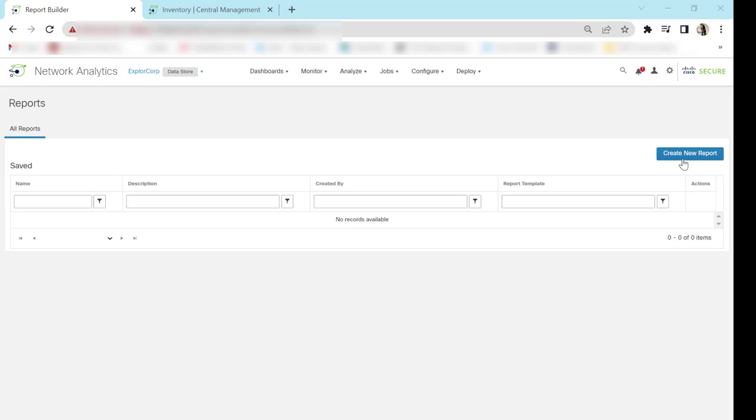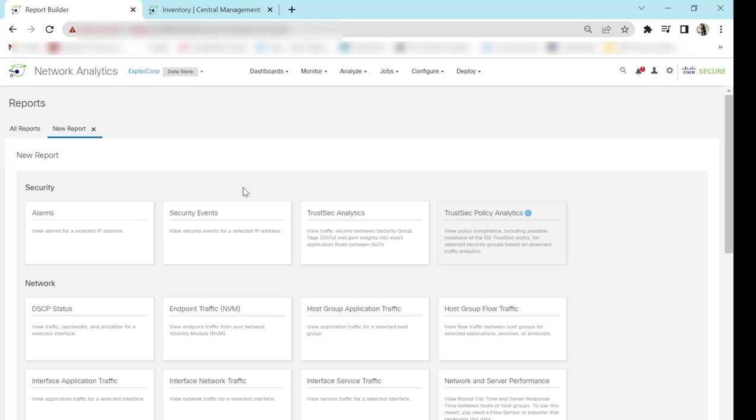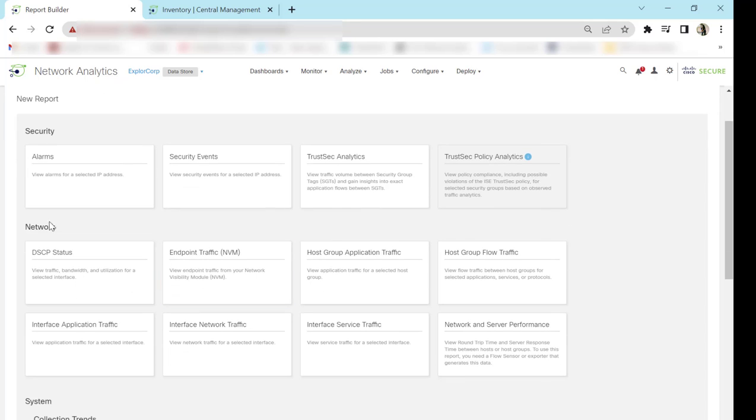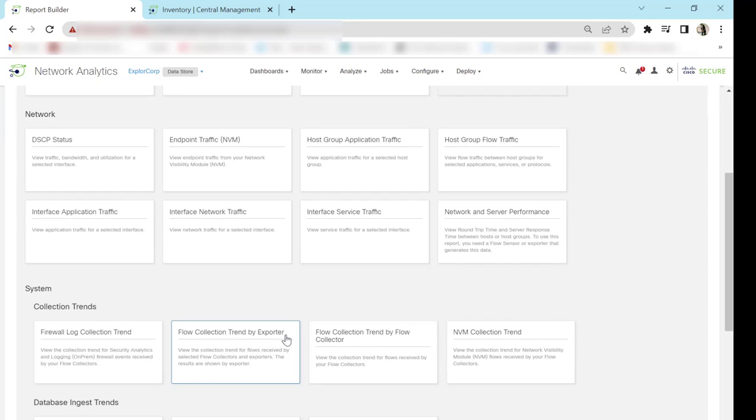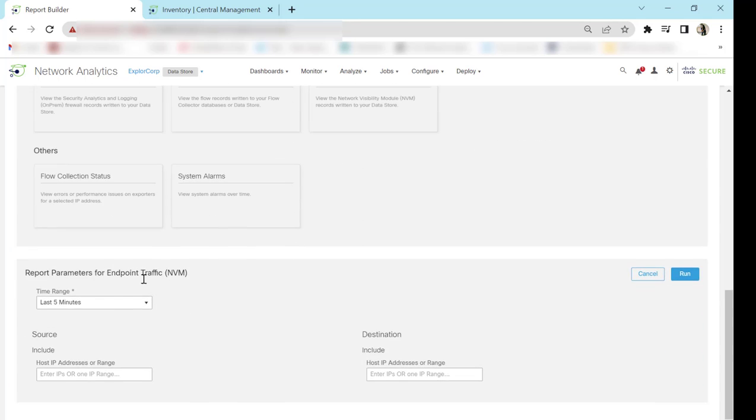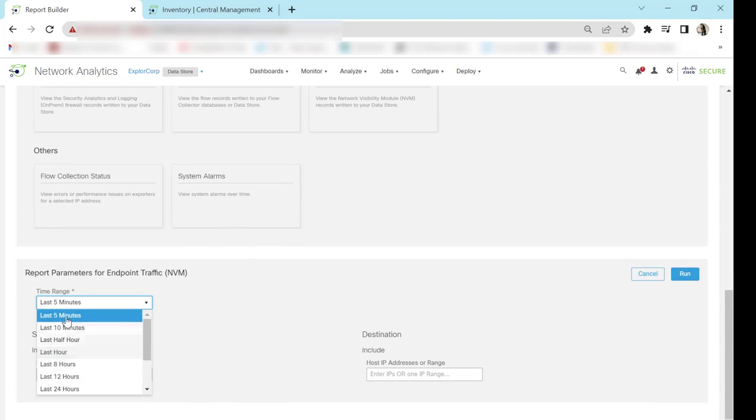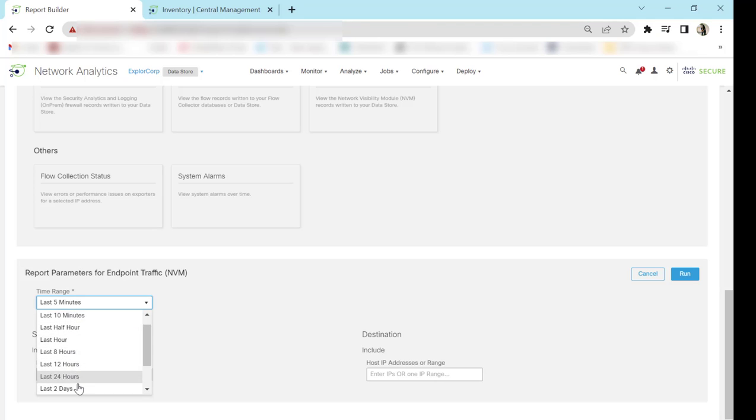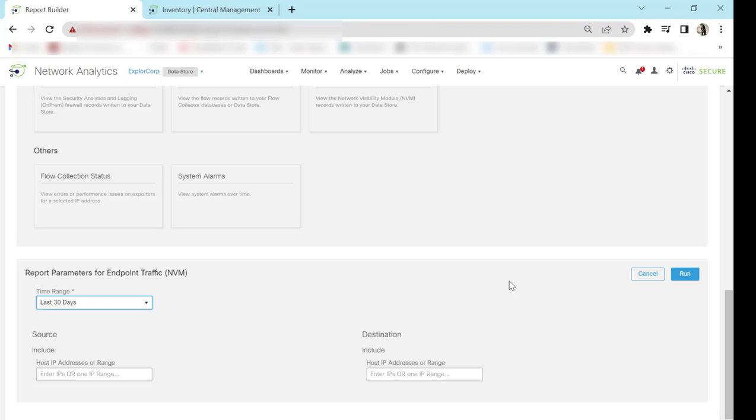And we create a new report here. So once we click on the create new report, we get a set of reports that we can run. So right now we will be concentrating on endpoint traffic that is NVM and run it for probably latest five minutes, but I would like to run it for 30 days and run it.